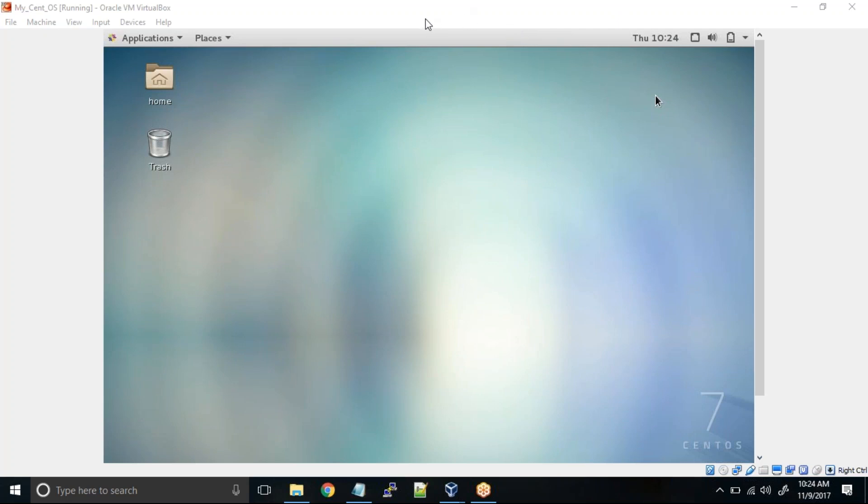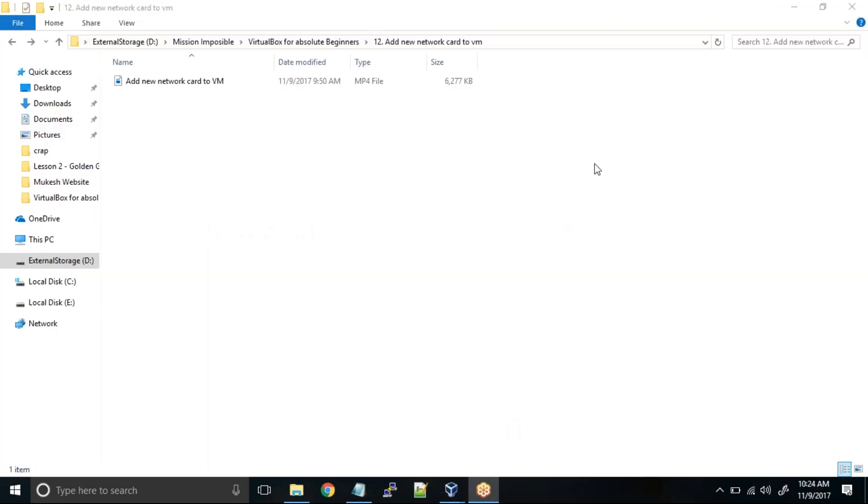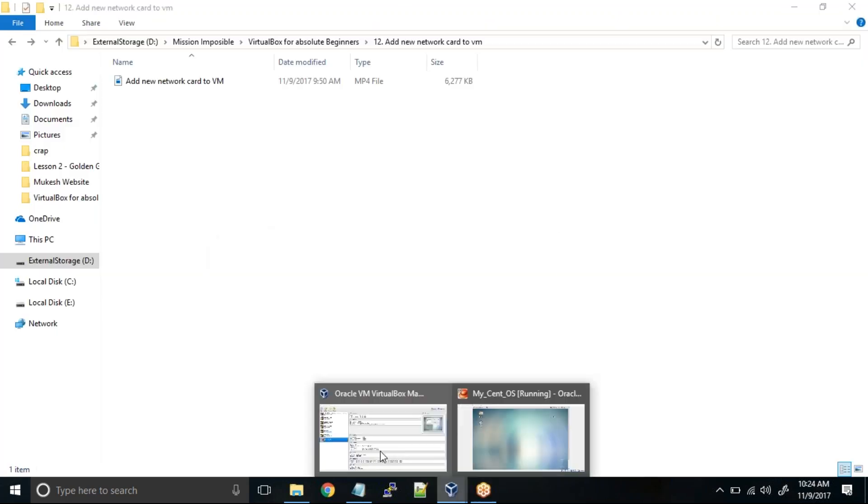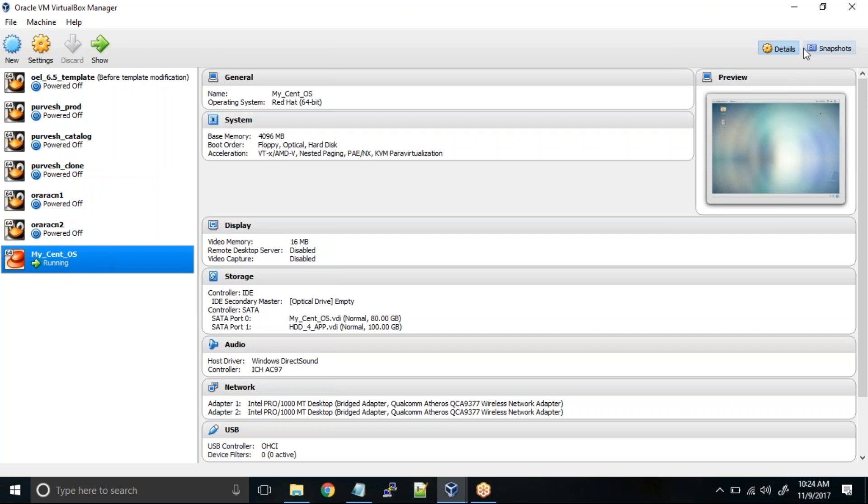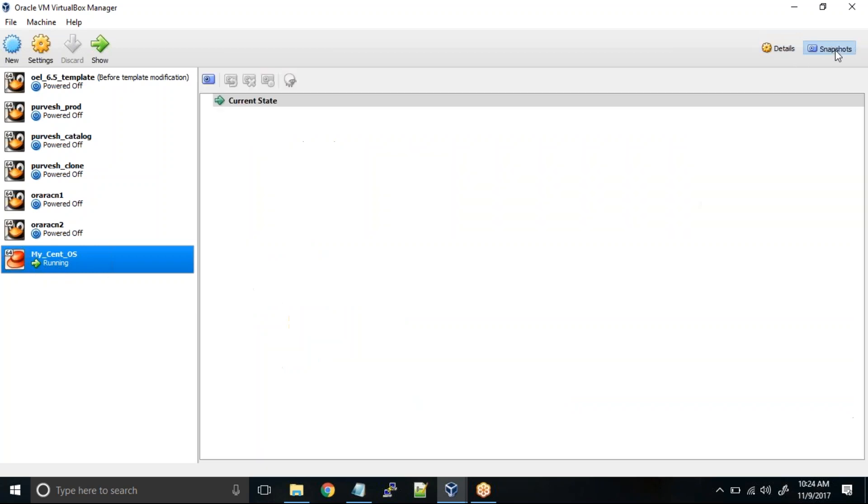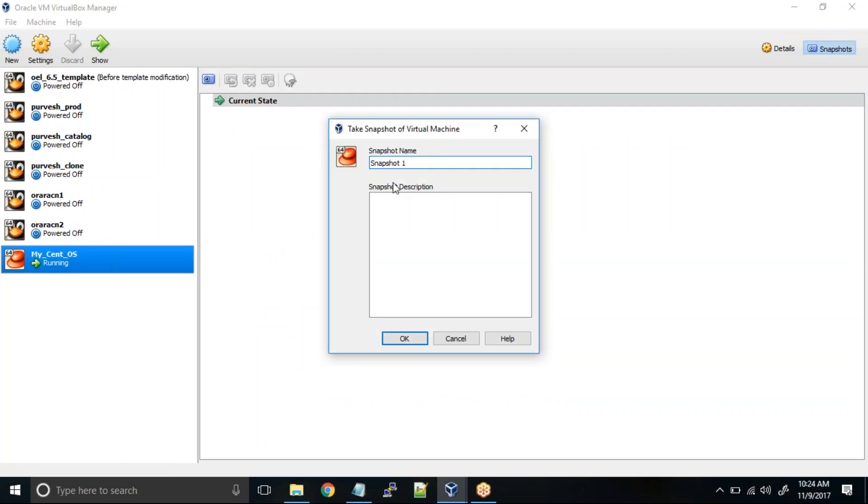Hot snapshot is when you take the snapshot of the virtual machine while it is up and running. You can see this is the virtual machine which is running. On the top right corner you can click on snapshots, then simply click on take a snapshot. I'll give it a name as hot snapshot.